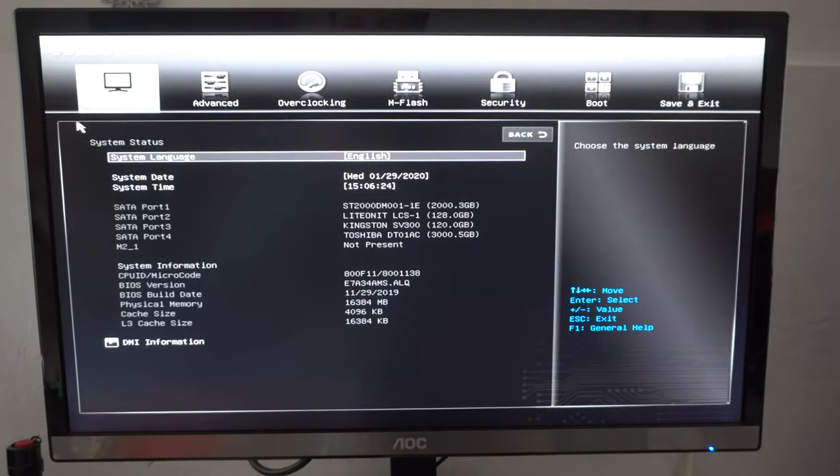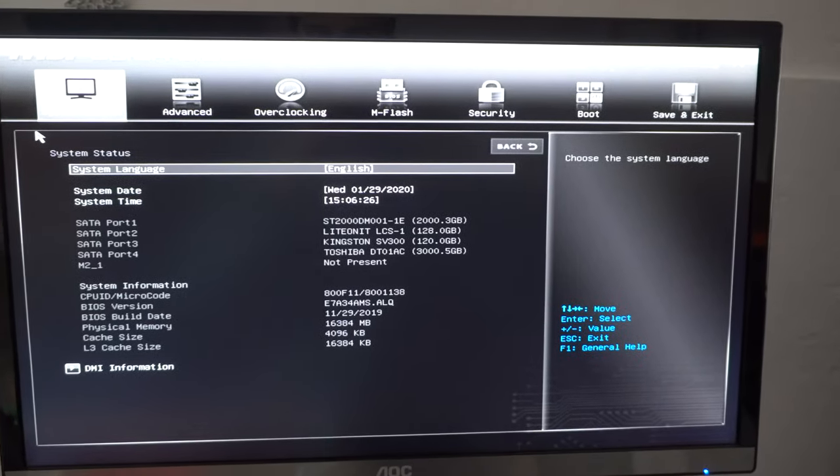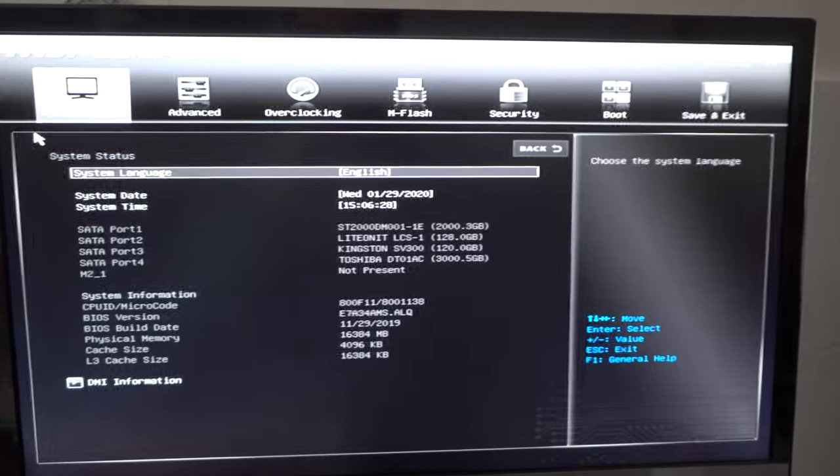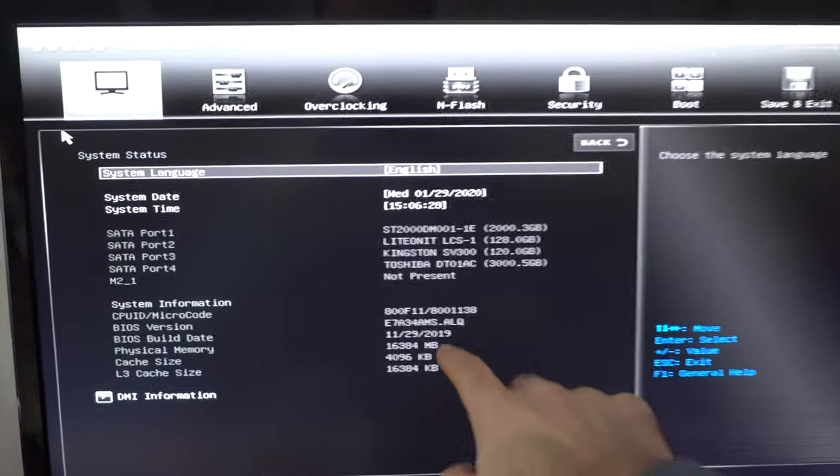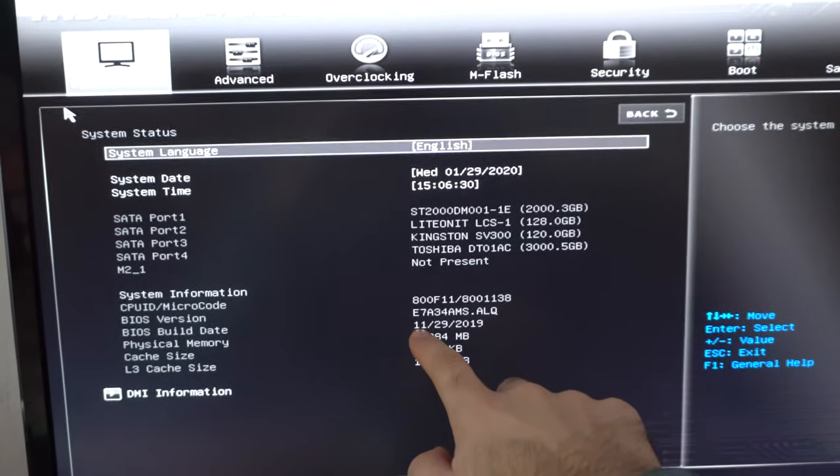To boot from a different hard drive, this is MSI-B350 PCMate motherboard, and the BIOS is from November 2019.